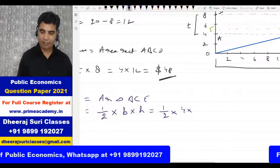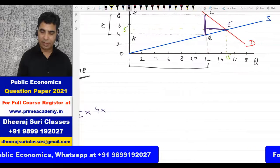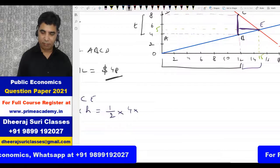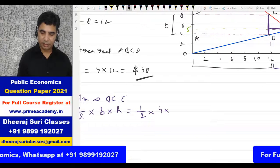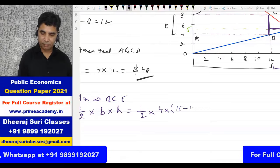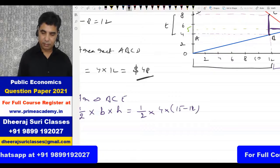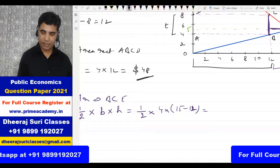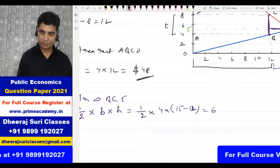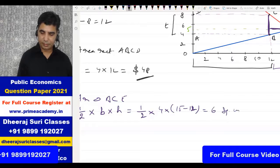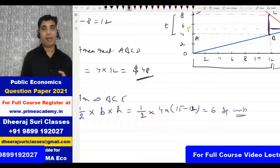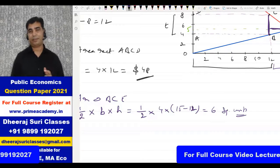So deadweight loss = ½ × 4 × 3 = 6 square units. That is our deadweight loss.